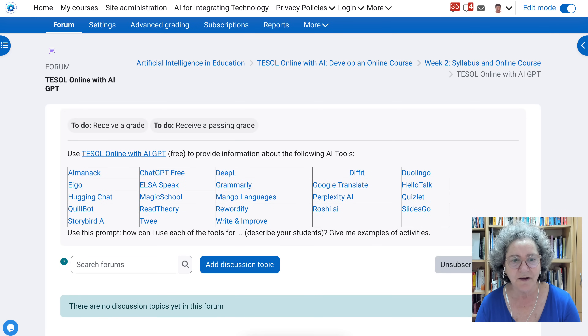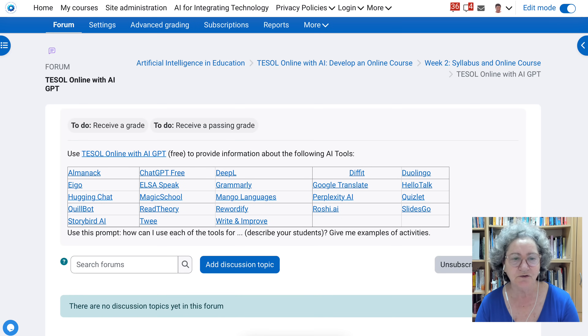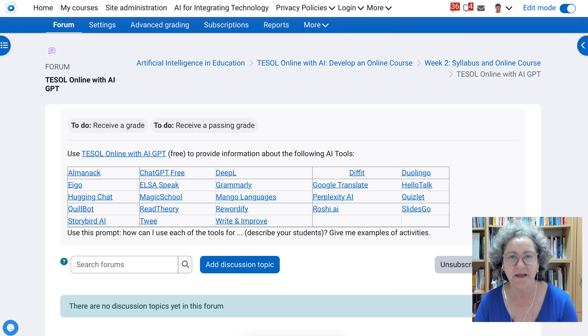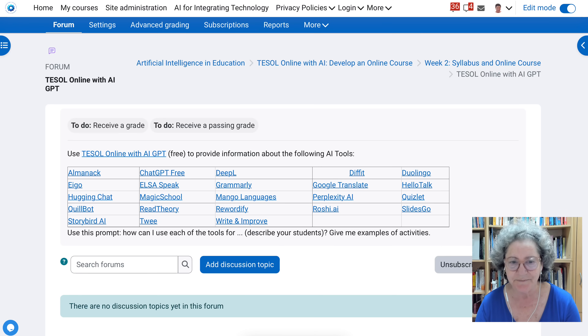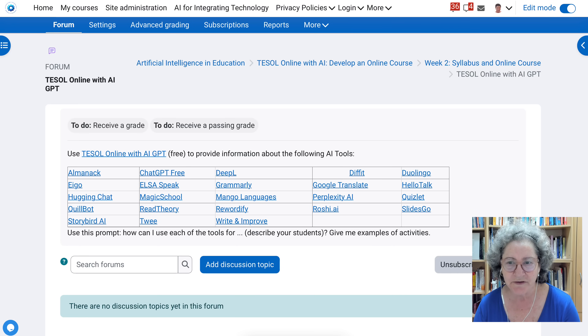Hi there and welcome. Today I'm going to show you how to use TESOL Online with AI — the ChatGPT that I created for this course.